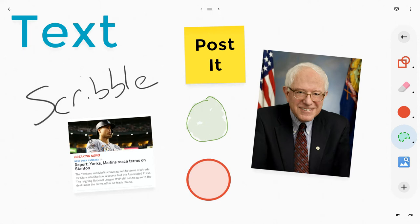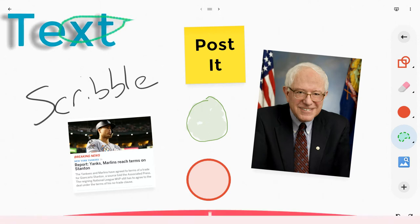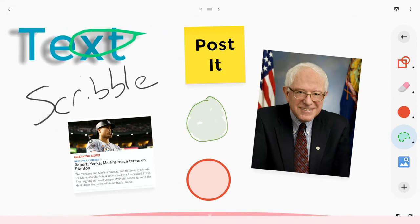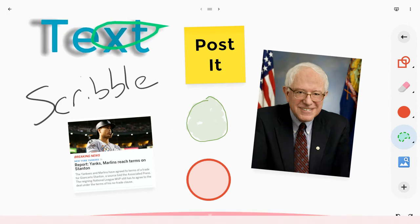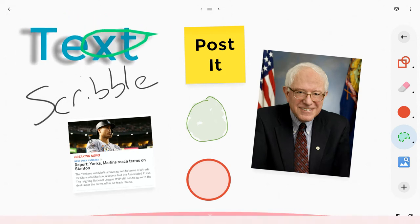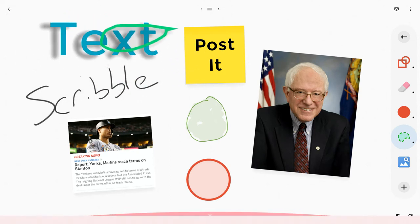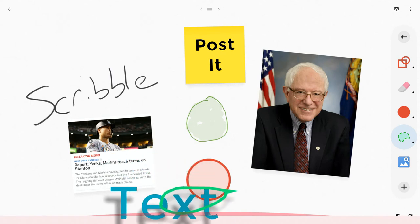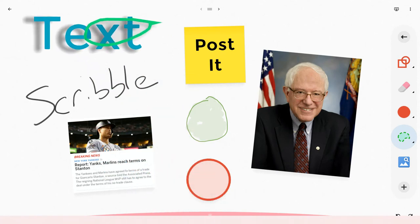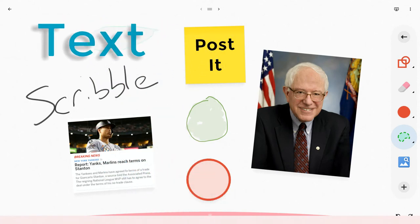Let's use the Lasso tool on this text real quick. What it does with the text is it grabs it entirely — it doesn't take a sliver. I could throw it away if I want, or I can move it wherever I'd like.